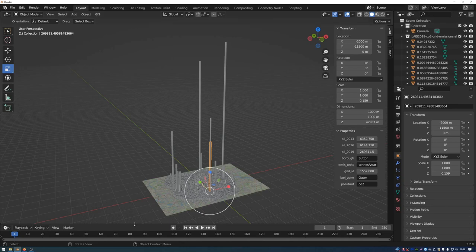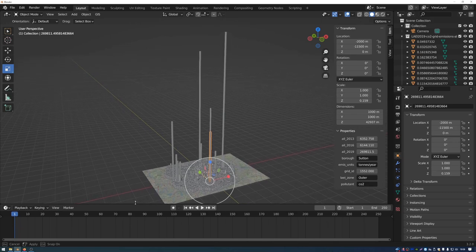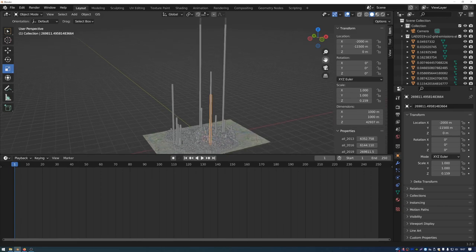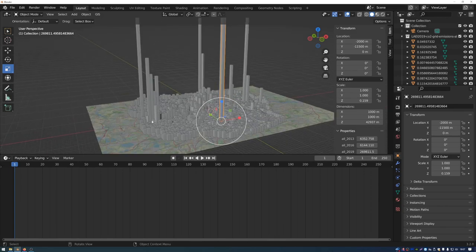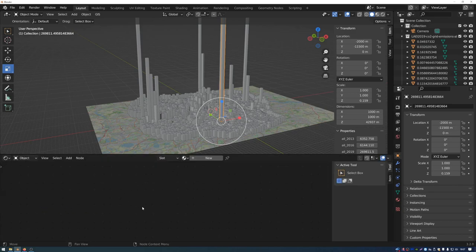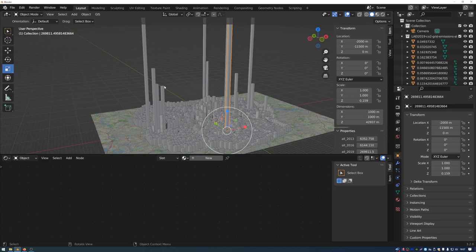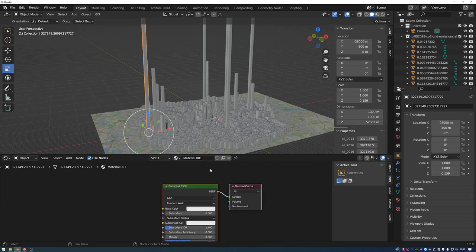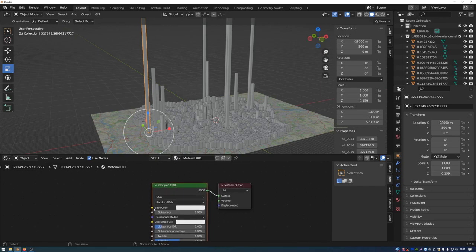Move the cursor to the gap between the timeline and the 3D viewport and drag to resize it. Then change the viewport from the timeline to the Shader Editor using the clock icon. Select one of the objects and press Add New to add a new material. Zoom in to see the nodes defining the material. To see material updates, change the shading to Material Preview mode.